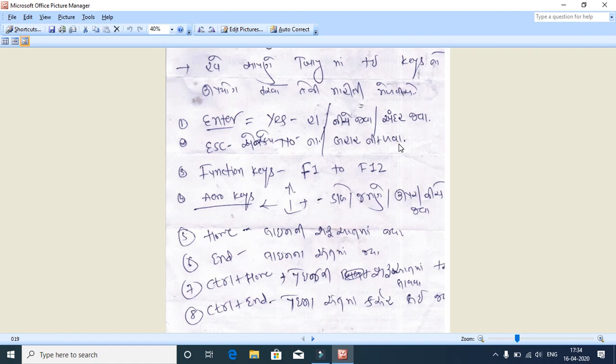Home and End are two keys placed together. If the cursor is in the middle of a line, pressing Home takes you to the beginning of the line on the left side, and pressing End takes you to the end of the line. Control Home and Control End are used in forms like voucher entry.